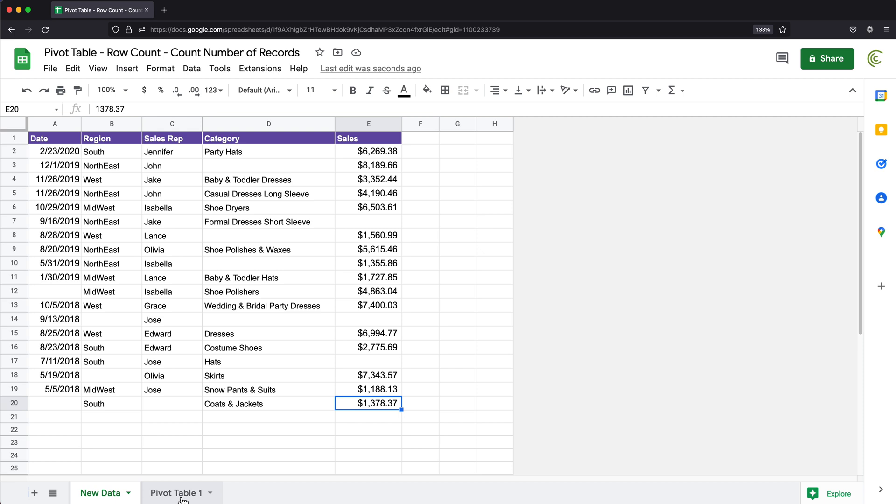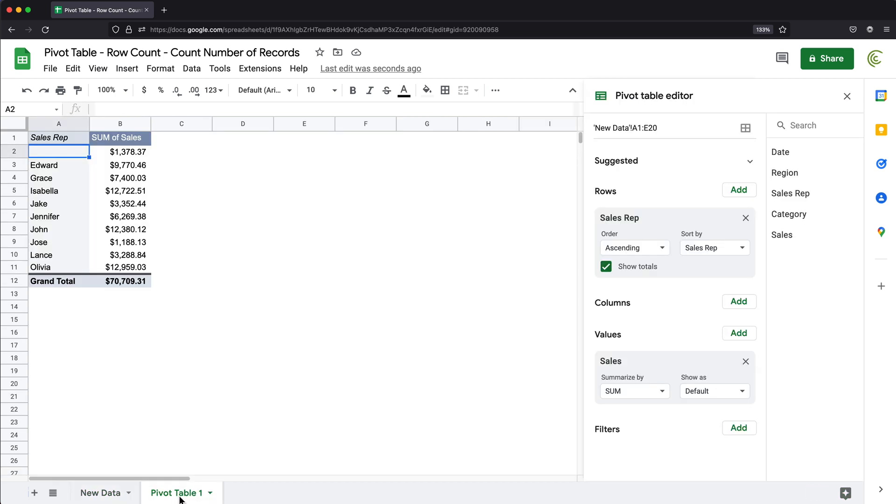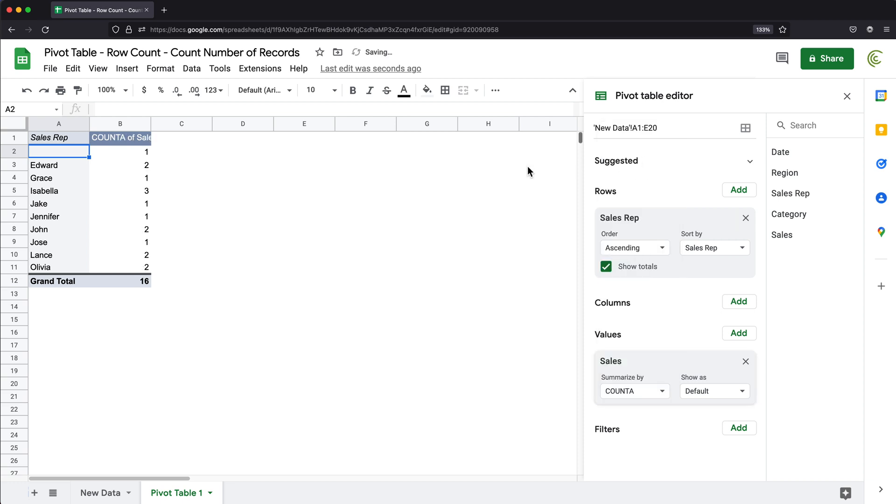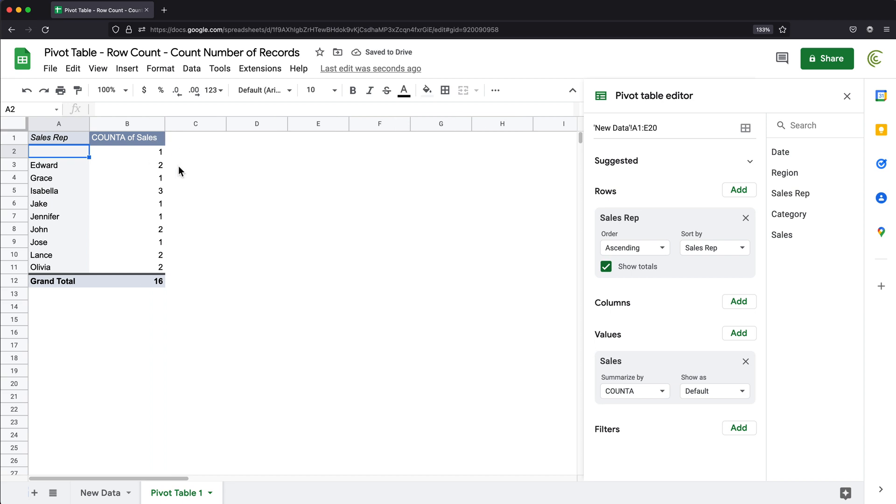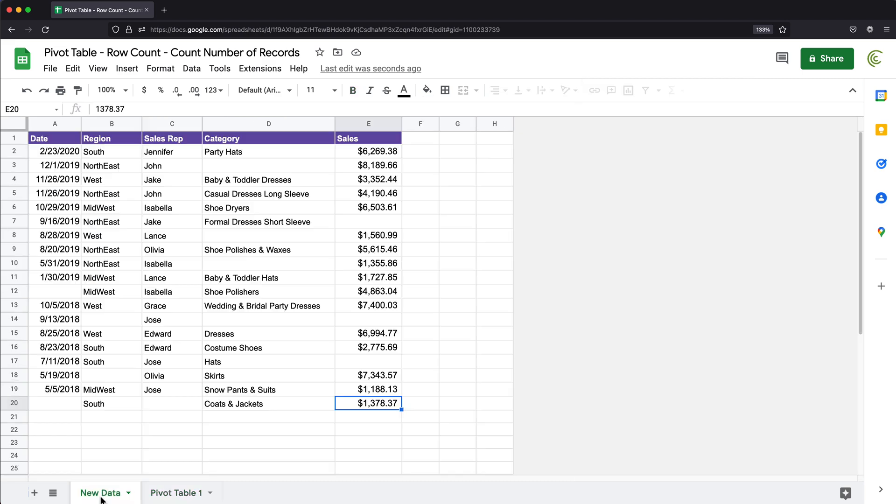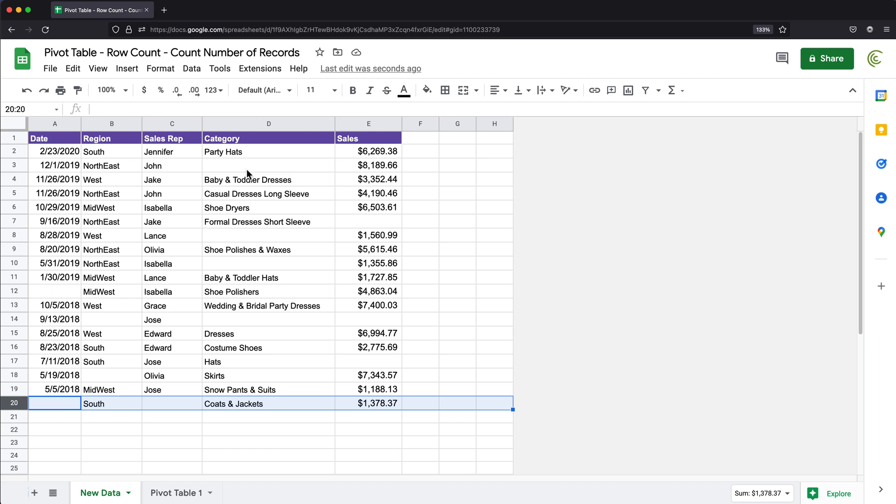Now, usually if I wanted to get number of sales, instead of getting sum of sales, I could just simply switch this function from sum to count. And that would count the number of sales. The problem is that this is not really number of records. This is number of sales that are not blank. So right now, if you look at this grand total, this says 16. But if I go to my data over here and look here, we have 20 rows here.